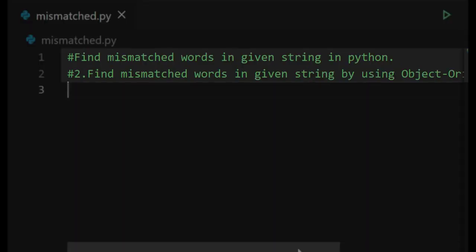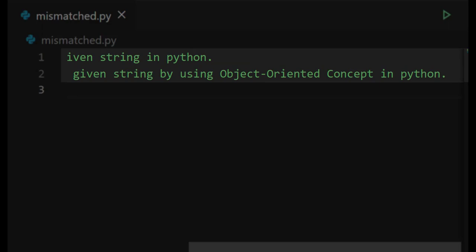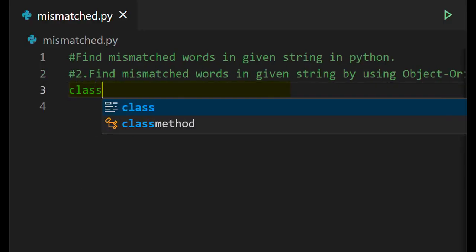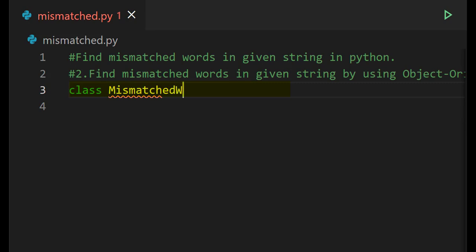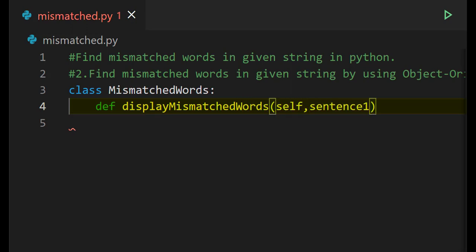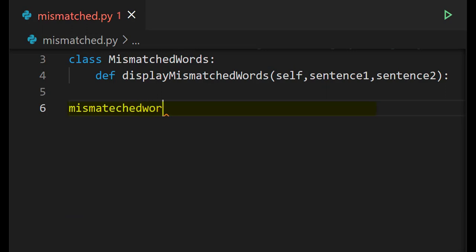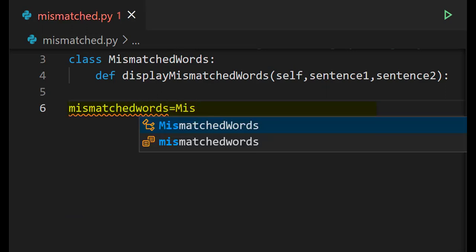Next, we'll find mismatched words using object-oriented concept in Python. First, we create an empty class called MismatchedWords. Then we define a method — def display_mismatched_words(self, sentence_one, sentence_two) — with the required parameters. After creating the class, we create an object: mismatched_words = MismatchedWords().